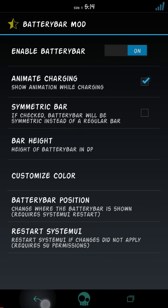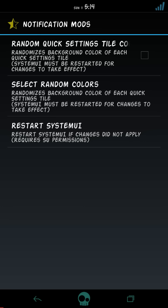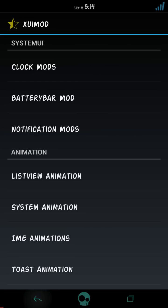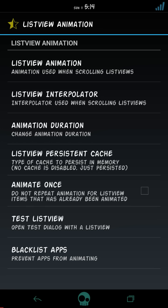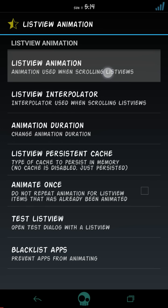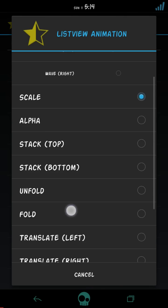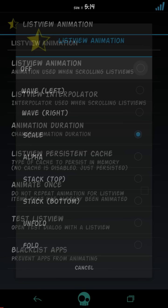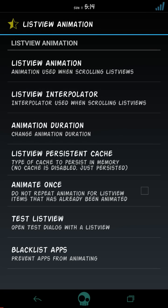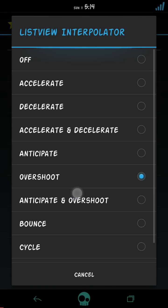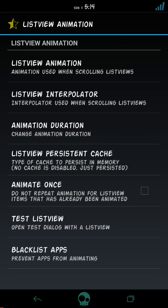Alright, so there are many options in this mod: many clock mods, battery mods, notification mods, everything, random colors. You can check out these also. I'm going to show you only the animations.